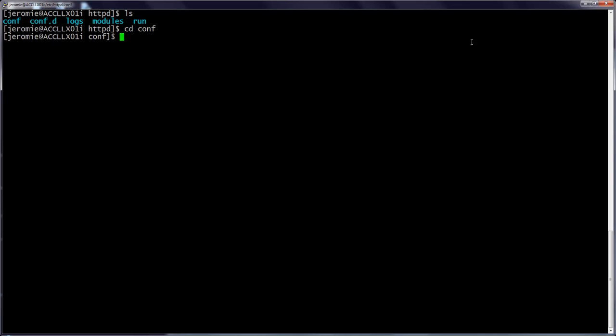Remember, if we want to see where we are in the filesystem, we can type pwd to print the working directory. Now we're in slash etc slash httpd slash conf.